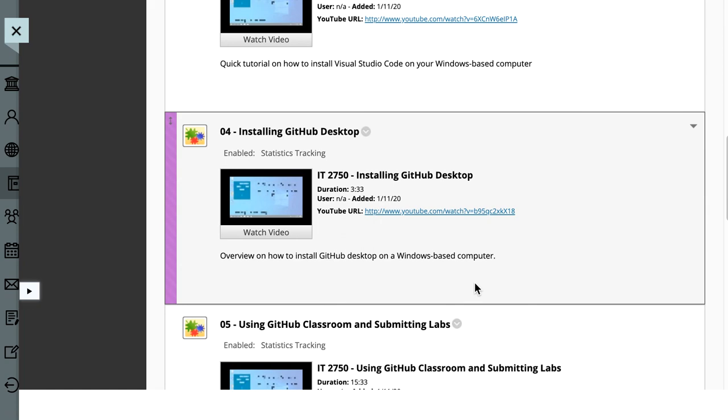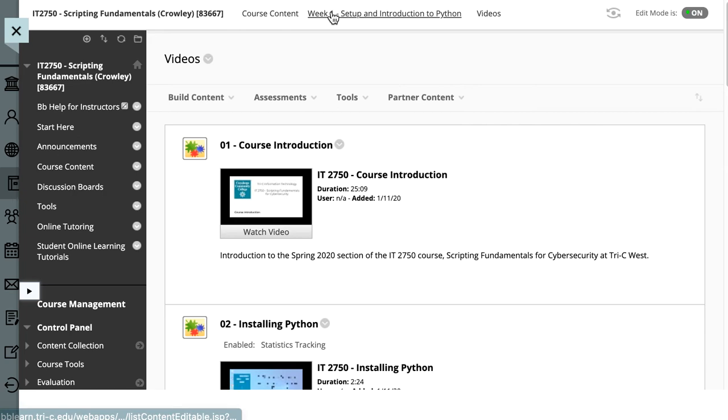And then the last thing, graded assignments. These are the things that are due. Remember discussion boards, Thursday, Saturday, quiz and lab Sunday.